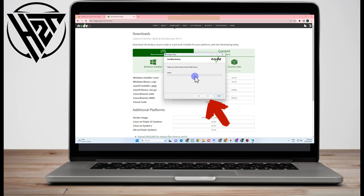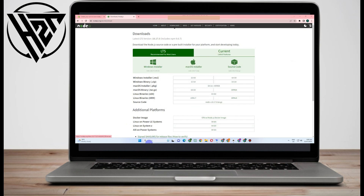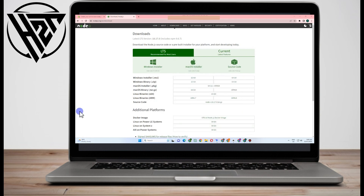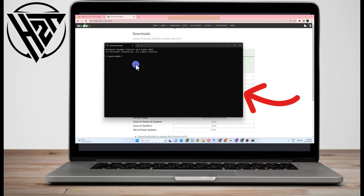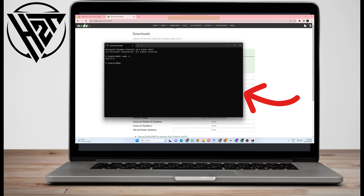Wait as it is installing — it may take a few minutes. Once done, click Finish. Now go to the search box and type Command Prompt, click it. Here you simply type: node -v then press Enter. That's all you have to do. Once done, you can minimize this.